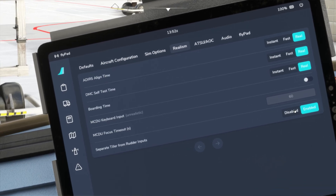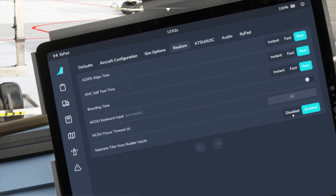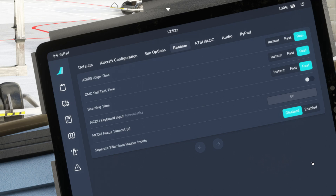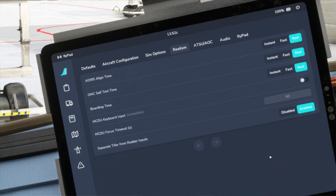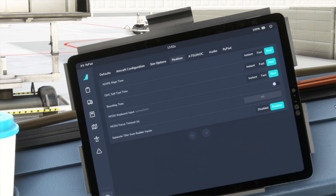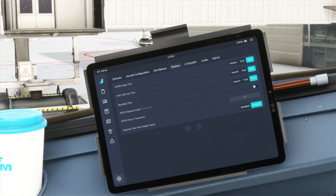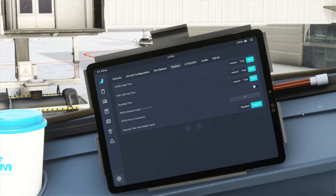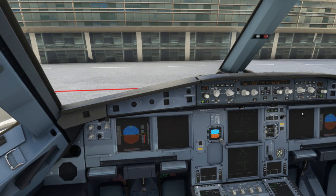Right now it is enabled for me, but you will find it disabled in your aircraft if you haven't enabled it yet. Just click on enable and it will get enabled. That's it in the FlyPad. Now the tricky process is how to map your controlling device with the tiller. Let's see how you can do that.